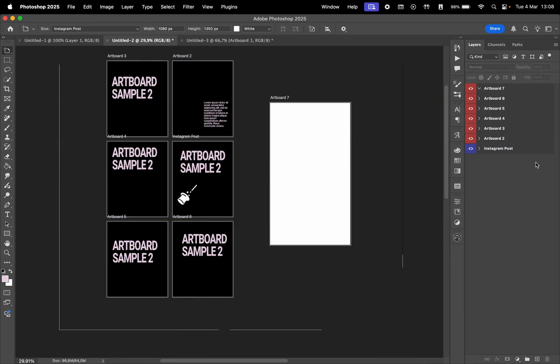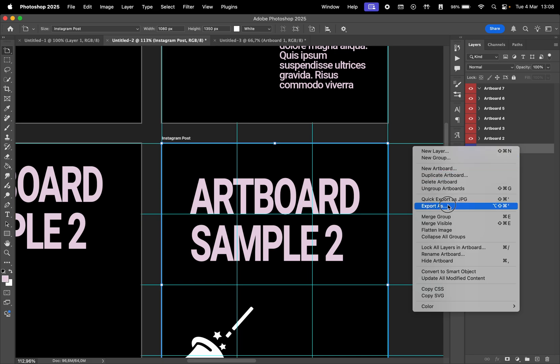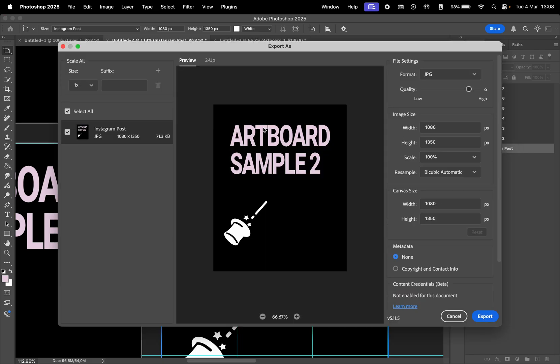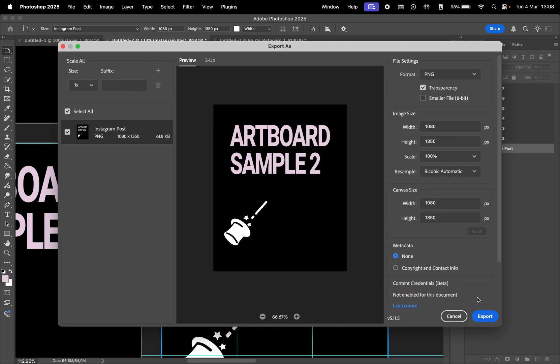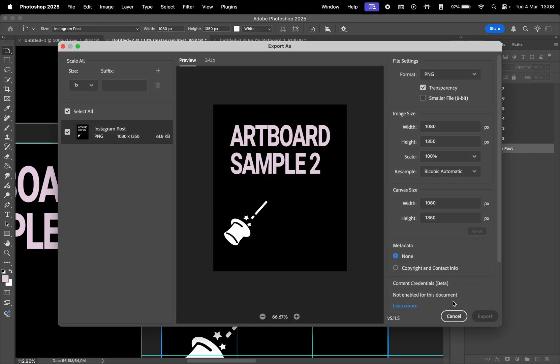Another way of exporting a specific artboard is right-clicking it in the Layers panel, and here you have Export As. Choose your settings and click Export to select a location.